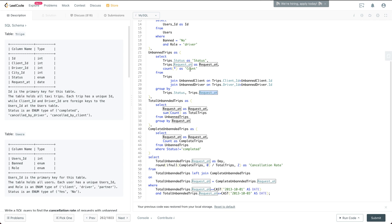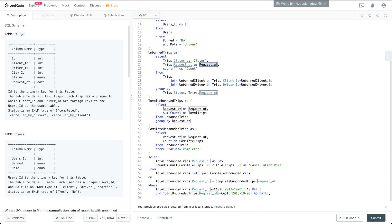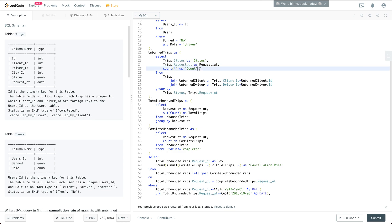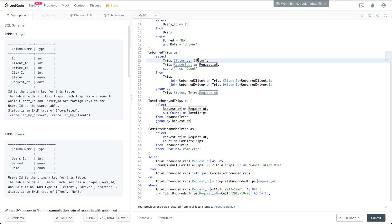So we have this unbanned trip defined having three columns: the status of the trip, count, and the corresponding date of the trip. So those are the group keys. And also we have the count, which is, for example, on a certain date, how many of the complete trips, how many of the canceled by driver trips, how many of the canceled by client trips, something like that.